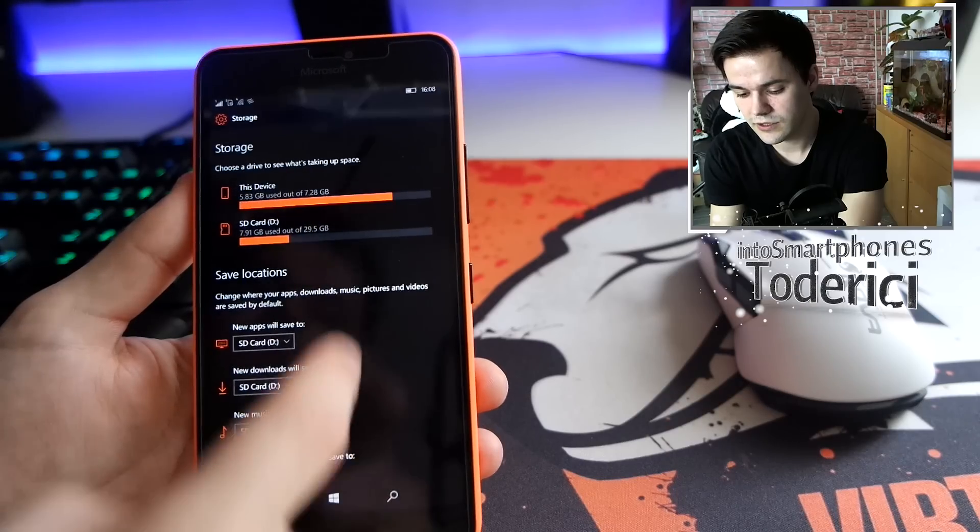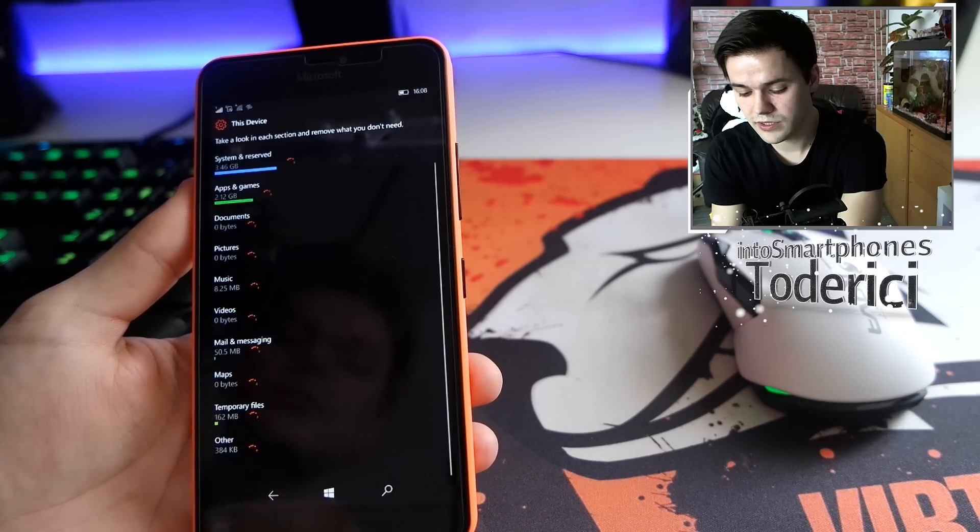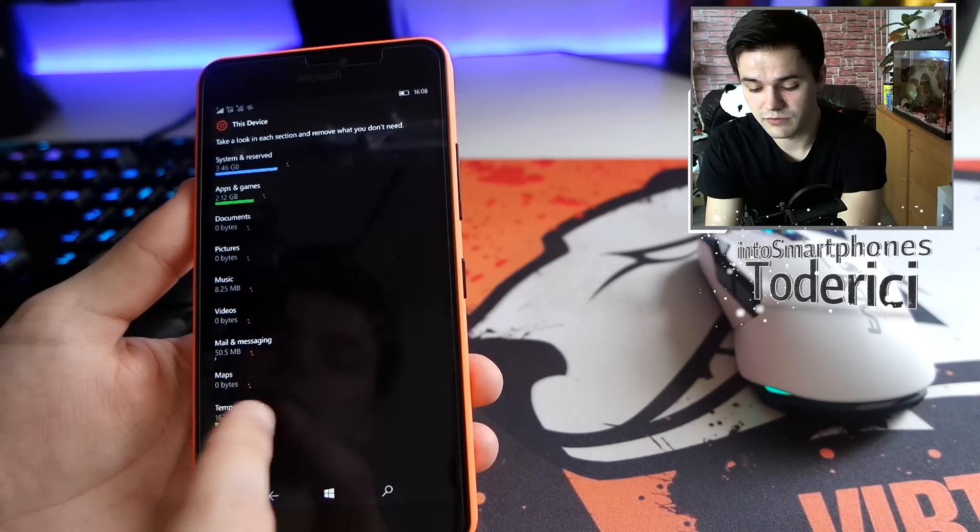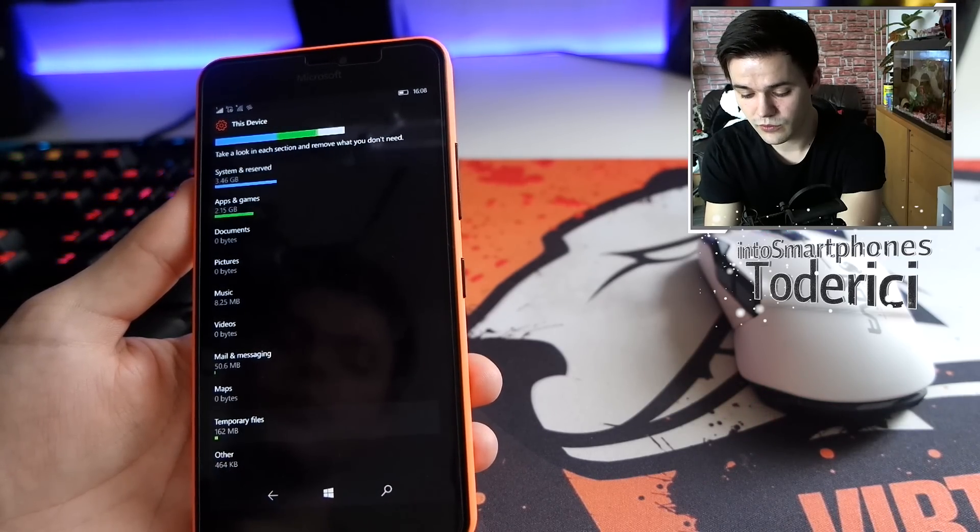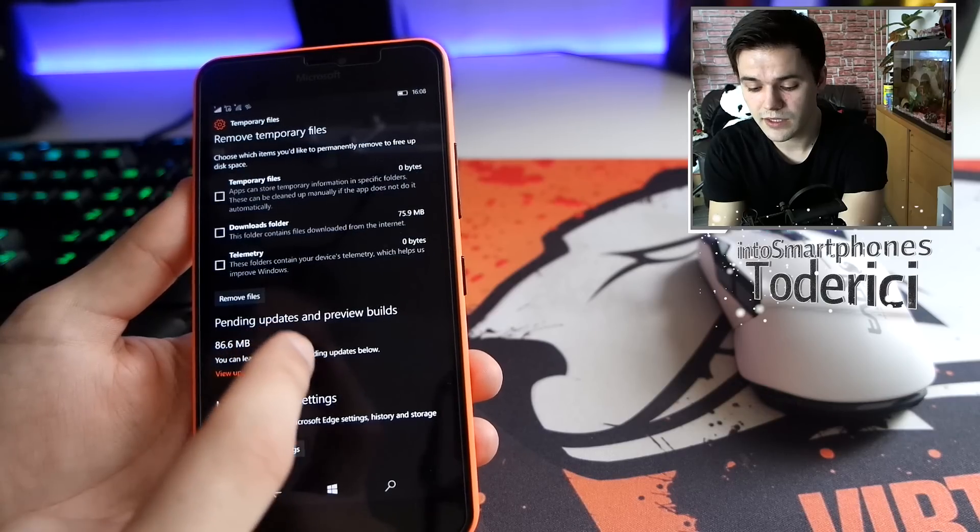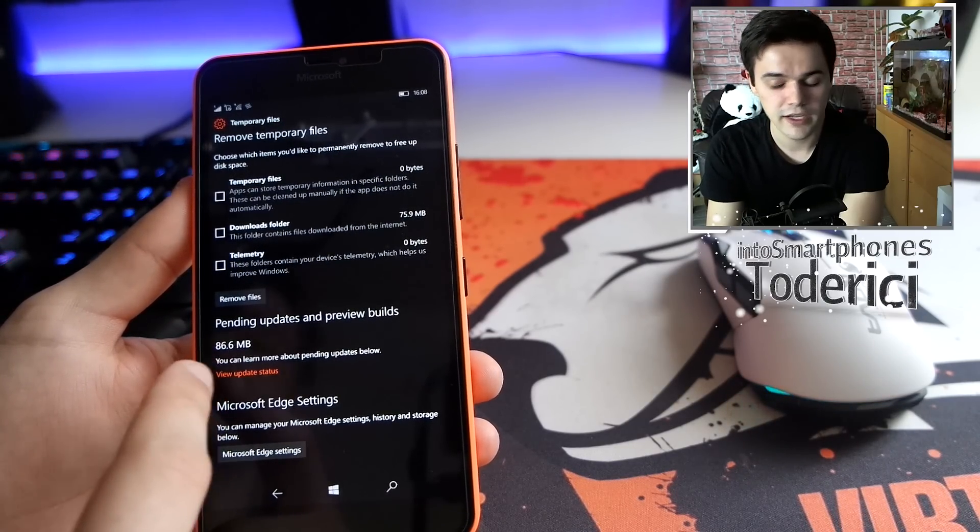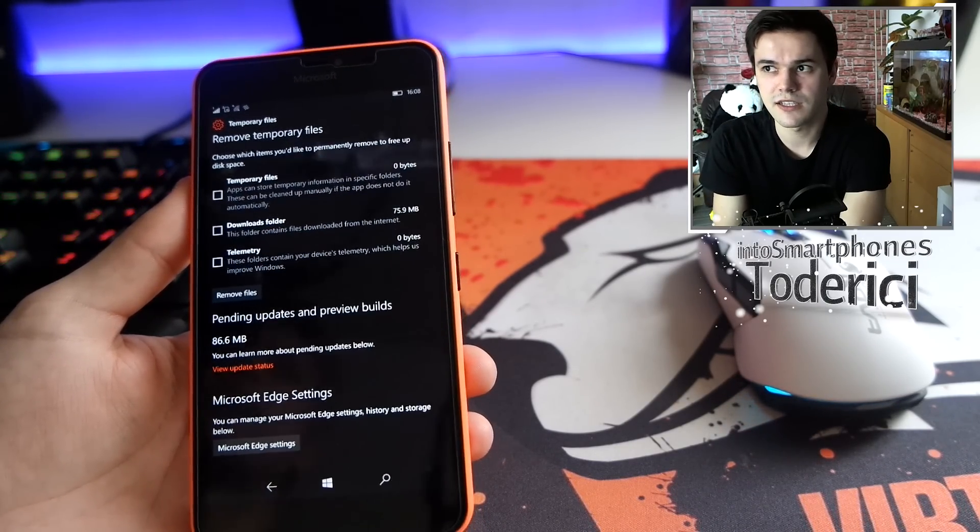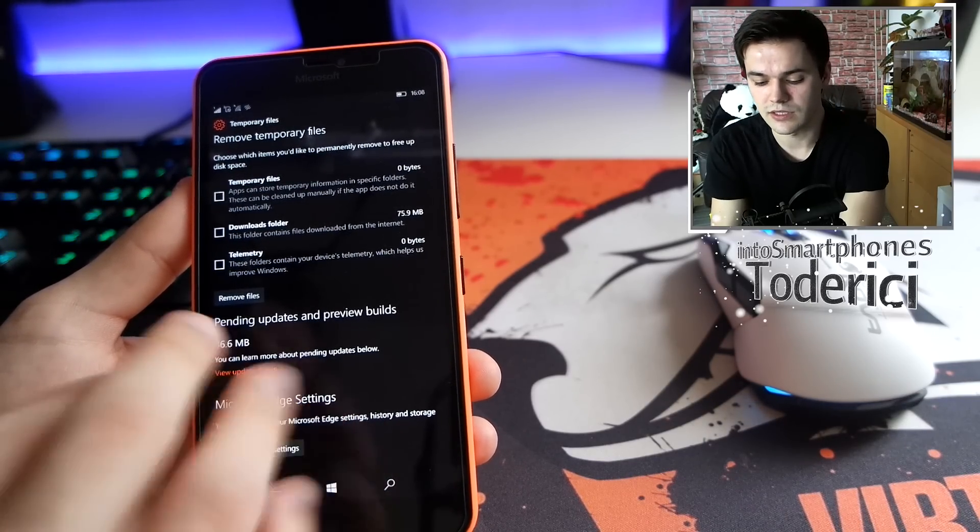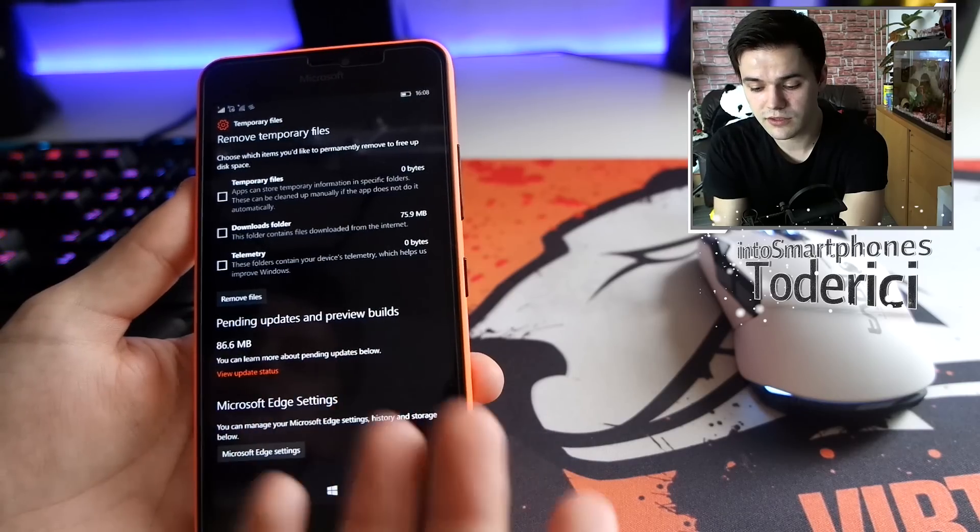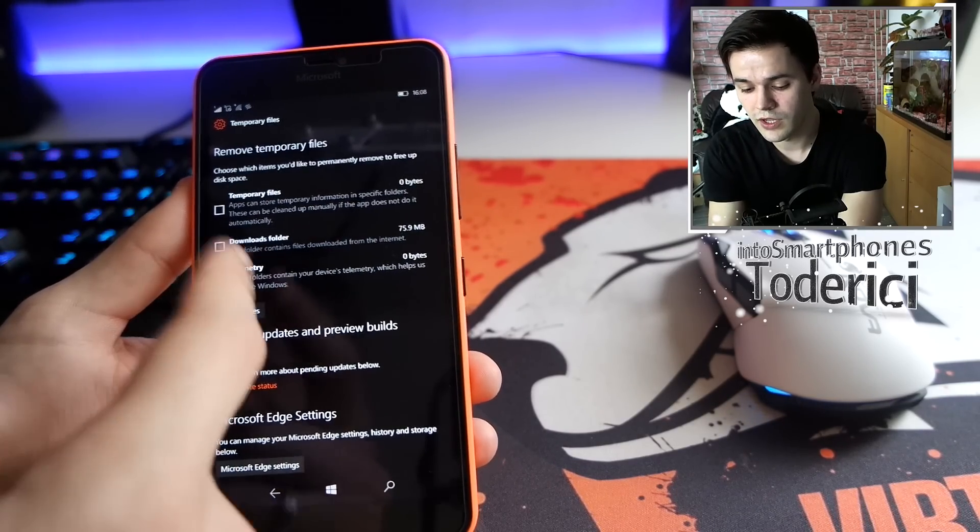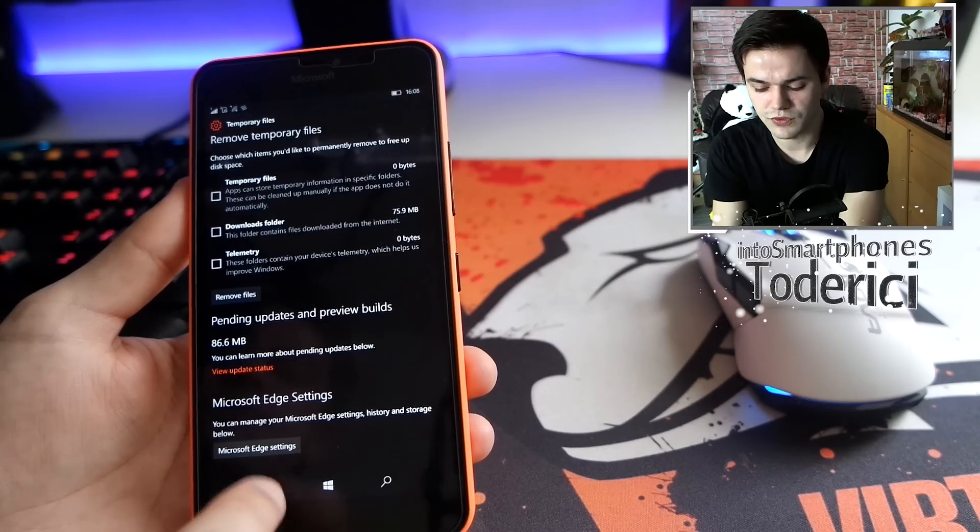When I press here in temporary files, I don't have so much on temporary files. But when I go in temporary files I have these pending updates and preview builds which shows me 86 megabytes. I'm guessing it's like maybe when I tried to update and it crashed, these megabytes are still in cache but I can't delete them. This downloads folder I can remove, telemetry I can remove, but this 86 I can't remove.